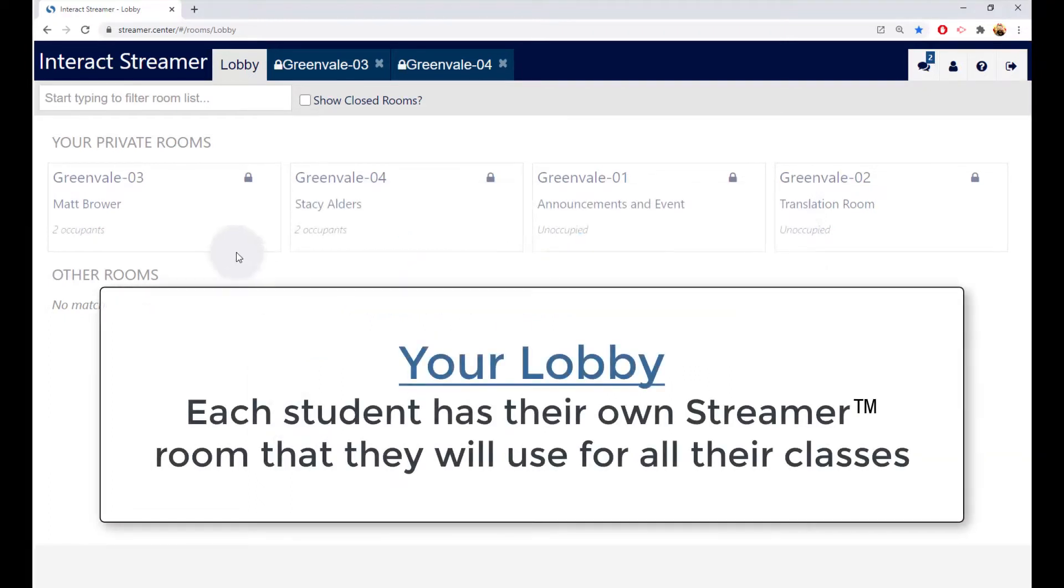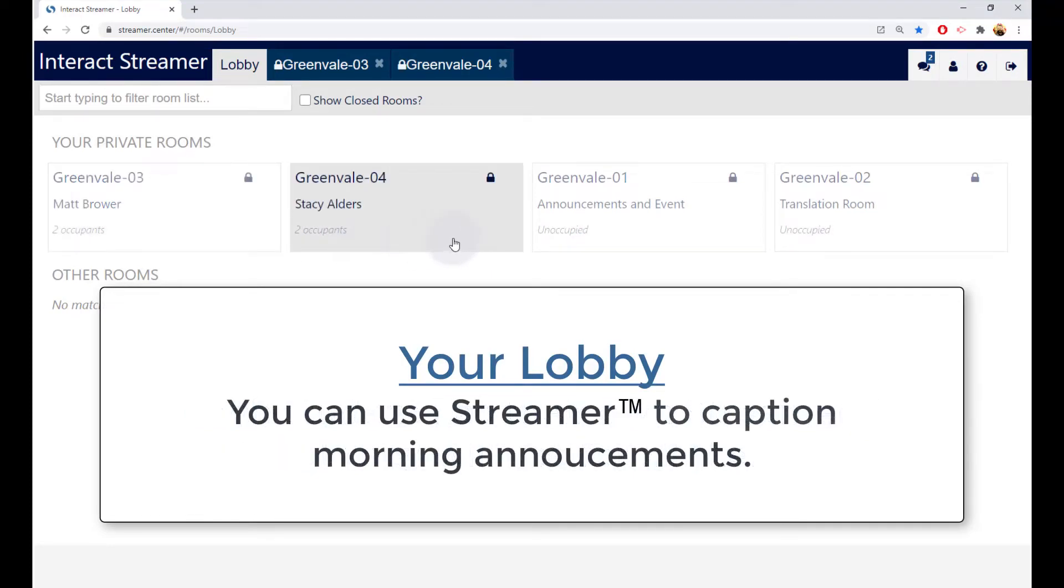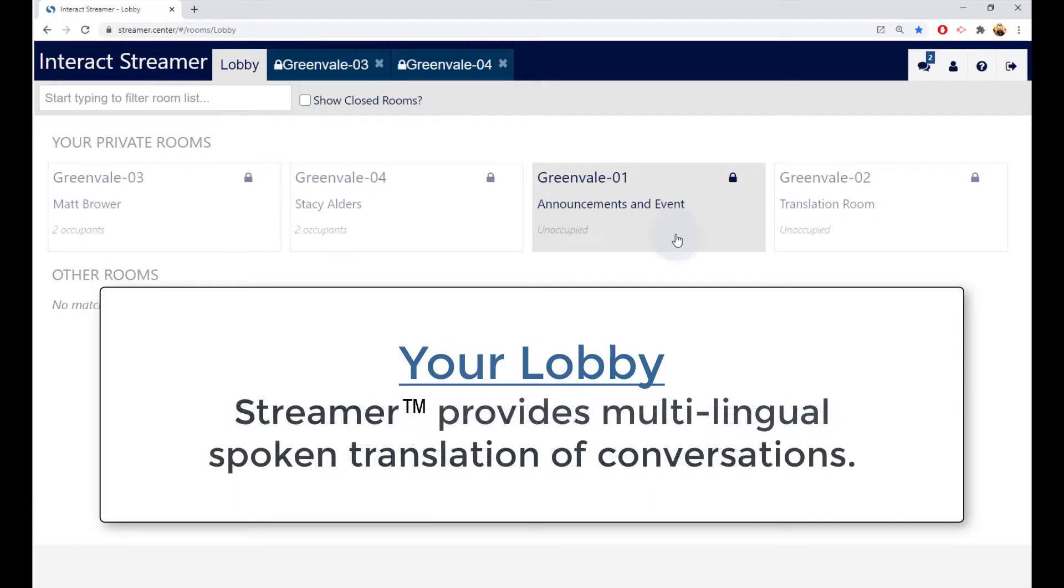This one here is a room for Matt Brower to use for all his classes, and this one is for Stacy Alders. And in this configuration, there is one for announcements and events, such as viewing a captioning of morning announcements, and one for translation events, such as an IEP meeting with a parent who does not speak English.